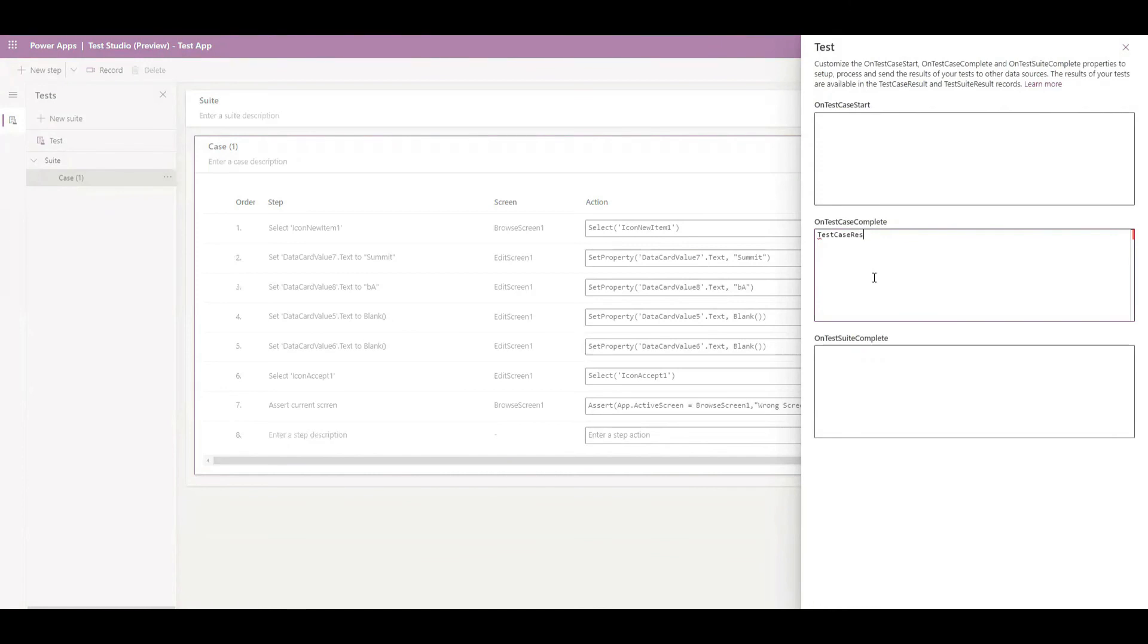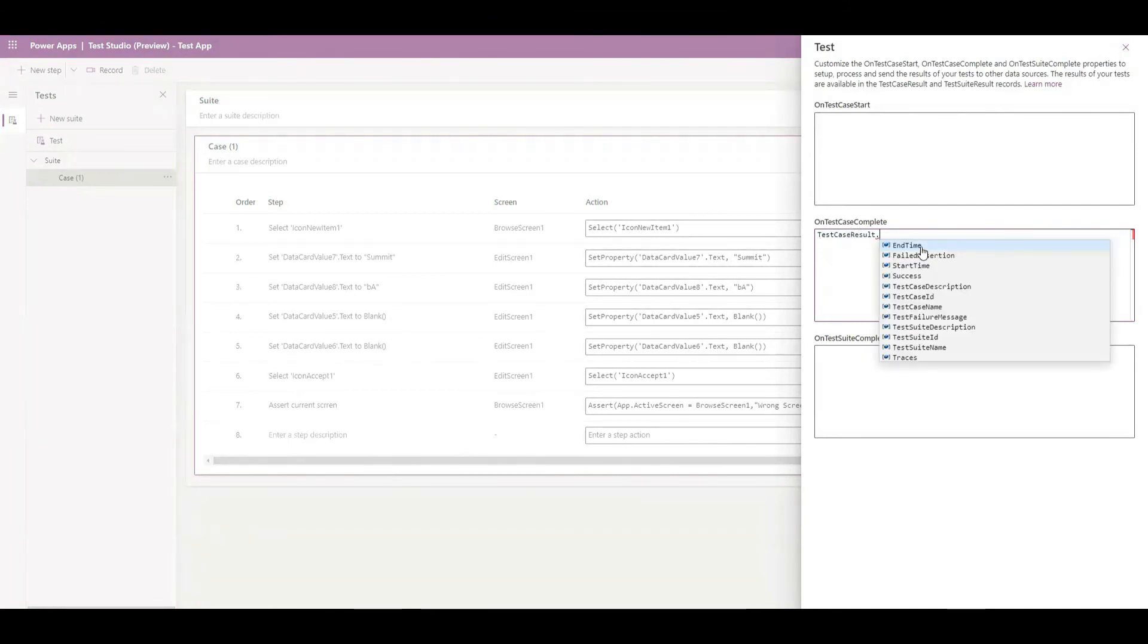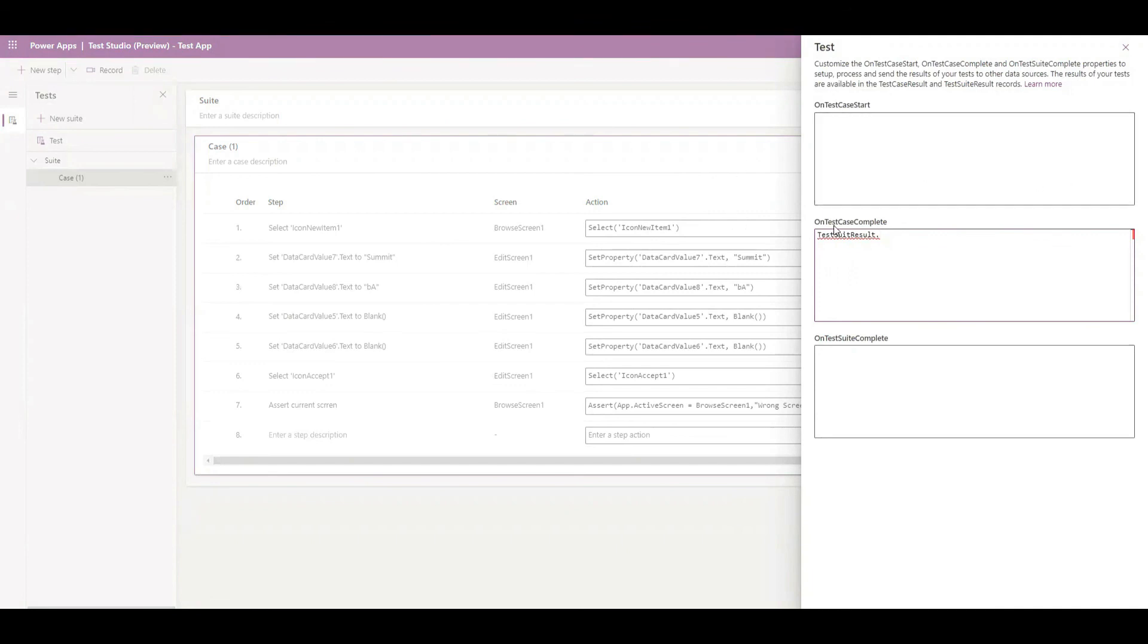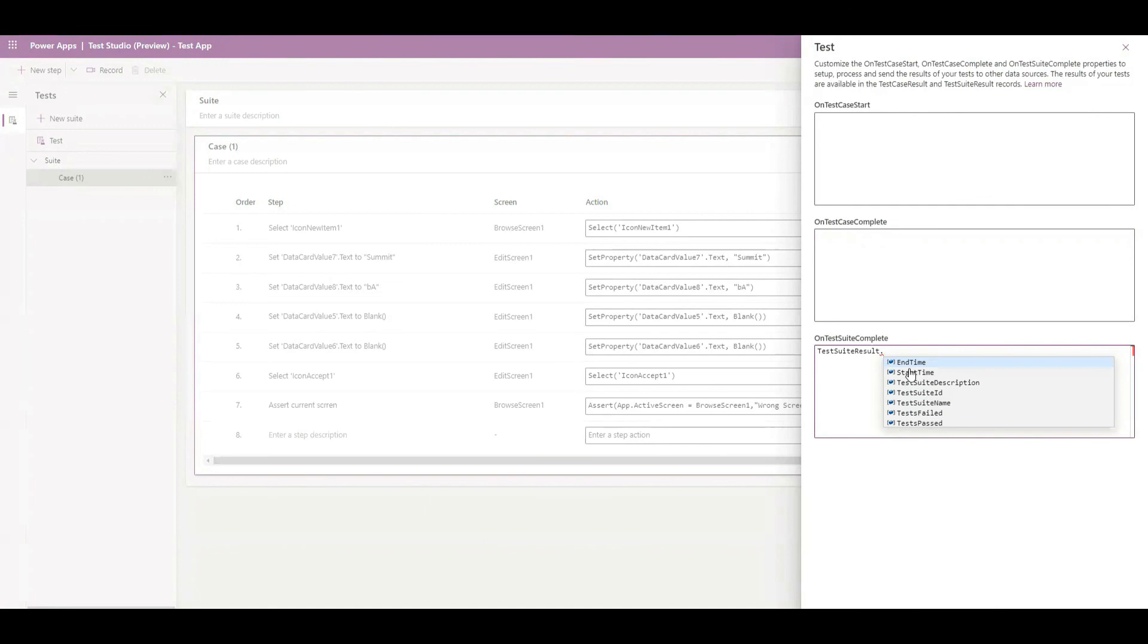For example, you can have something like test case result and this test case result will give you things like start time, end time, fail time, all the things that you can have or traces. Since it runs over the context of Power Apps itself, you can also store it in SharePoint or any places that you want. Not just test case result, you can also have test suite results and have the information that you get from the suite results. You also have end time, start time, descriptions with ID and name. All this information, either you want to store or you want to keep it somewhere, you can use this context to get that result.